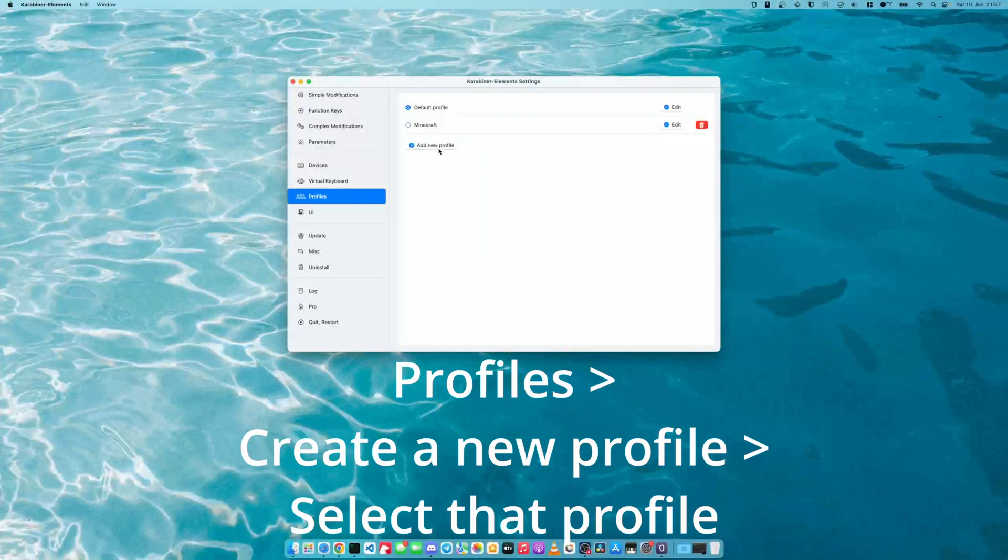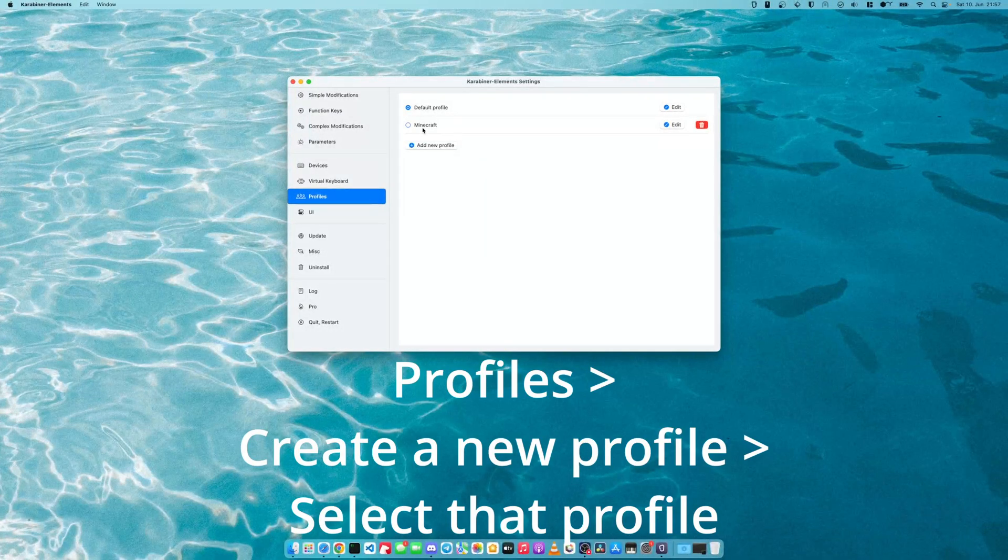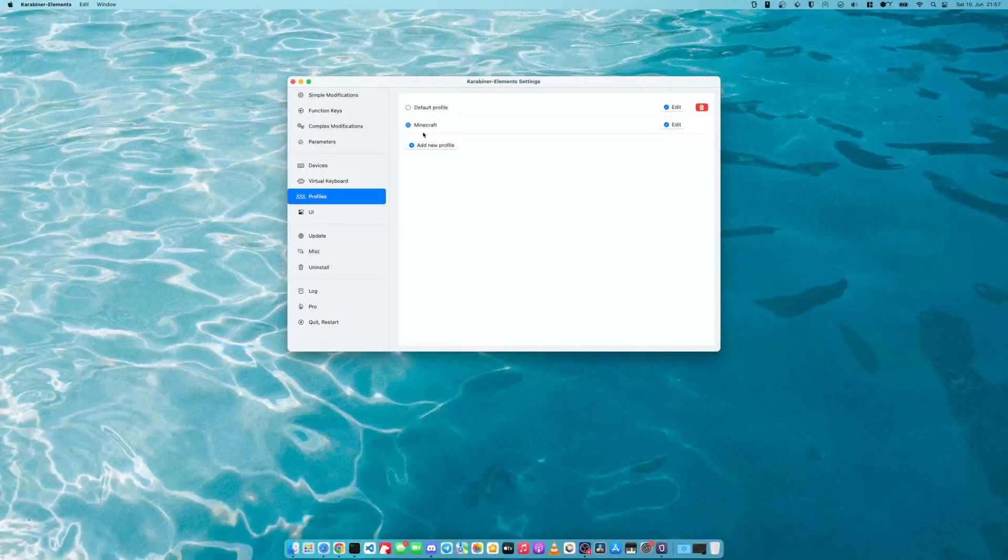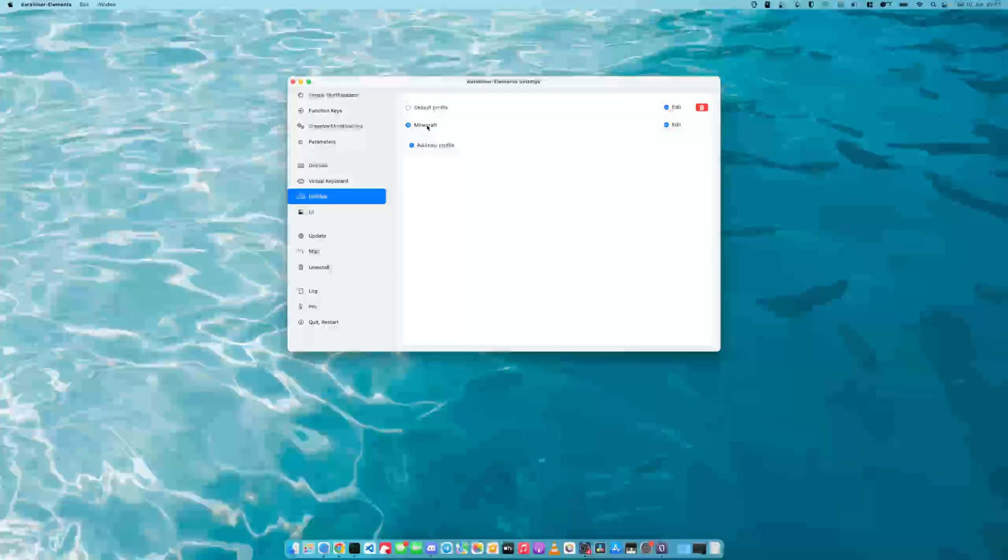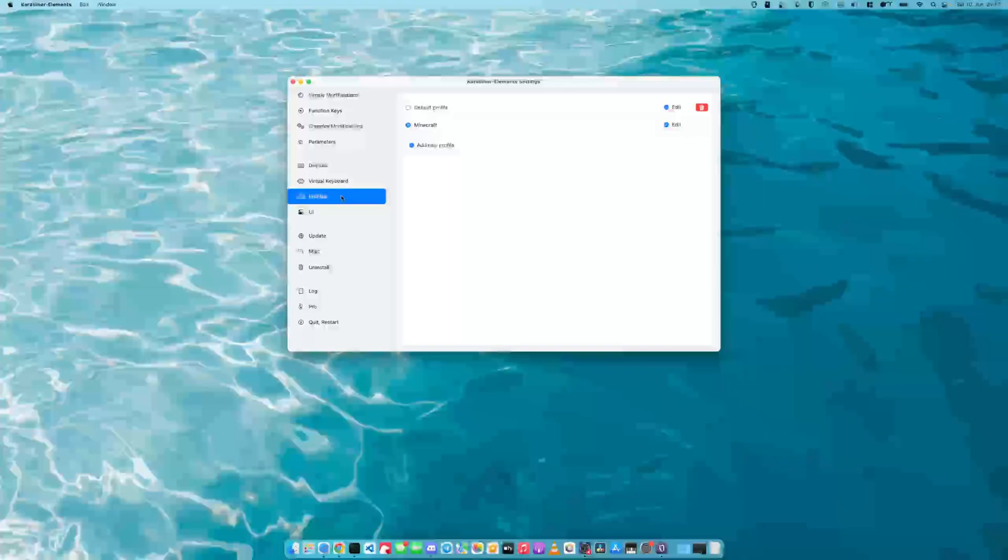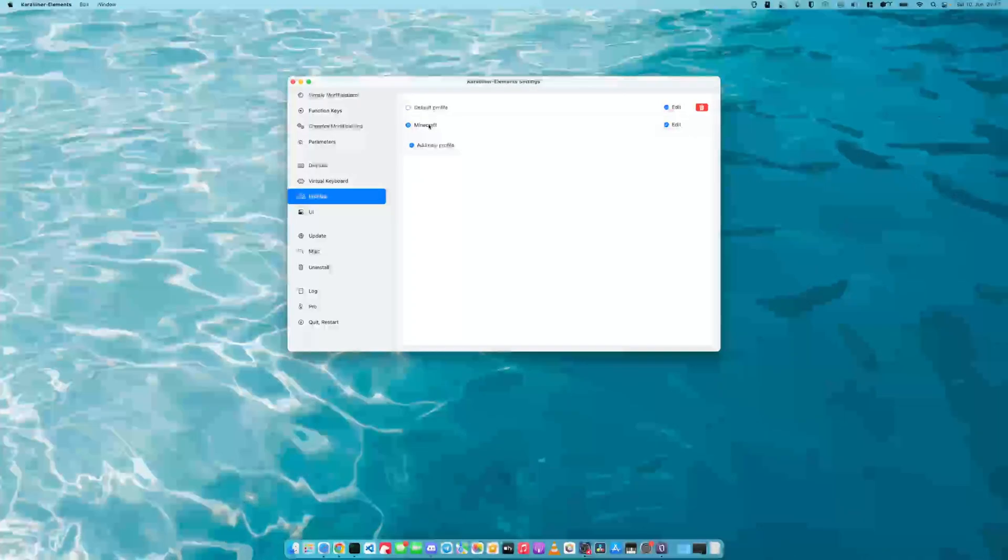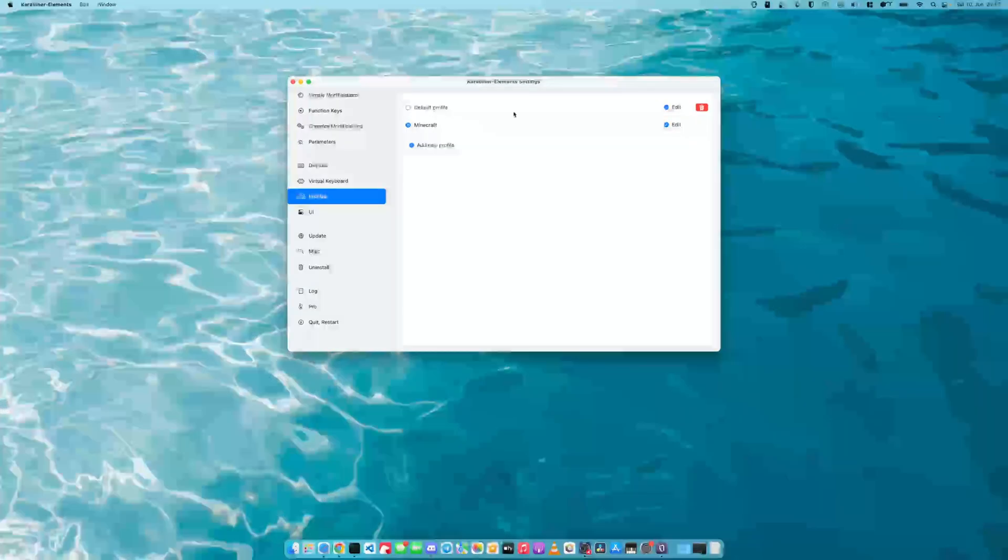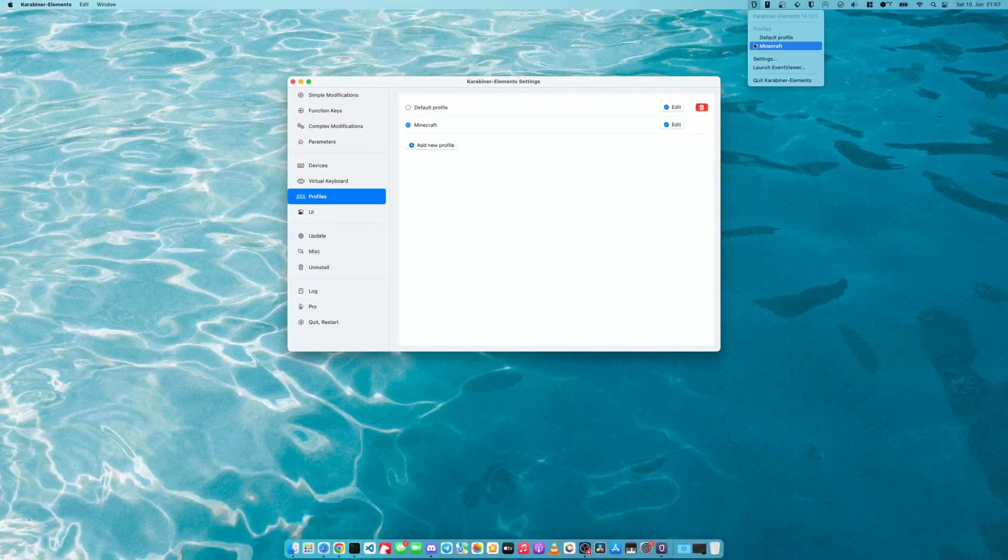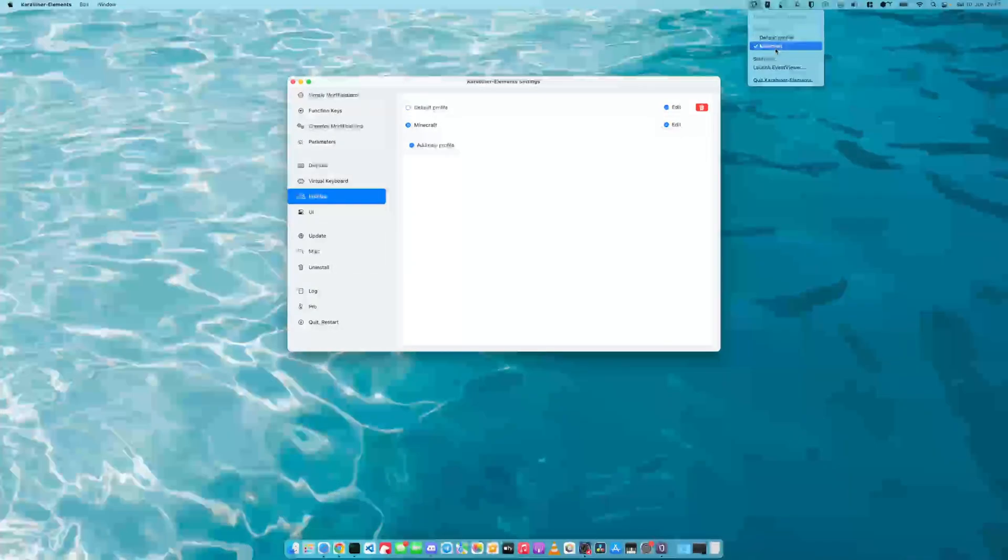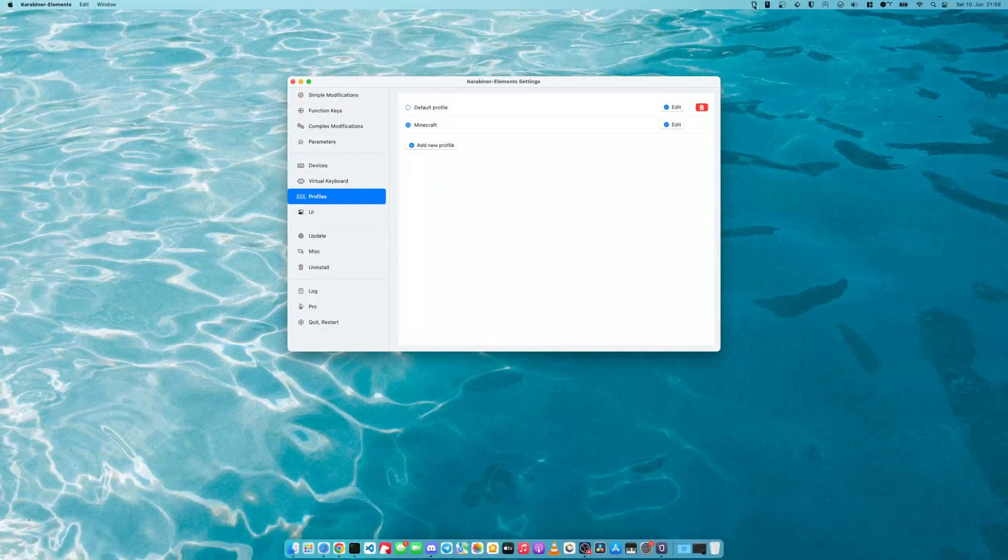create a new profile that we call Minecraft, select that profile. So the UI is dog shit, select the profile Minecraft so that the things that we modify get applied to this profile. You can later change between your default profile and the Minecraft profile up here.